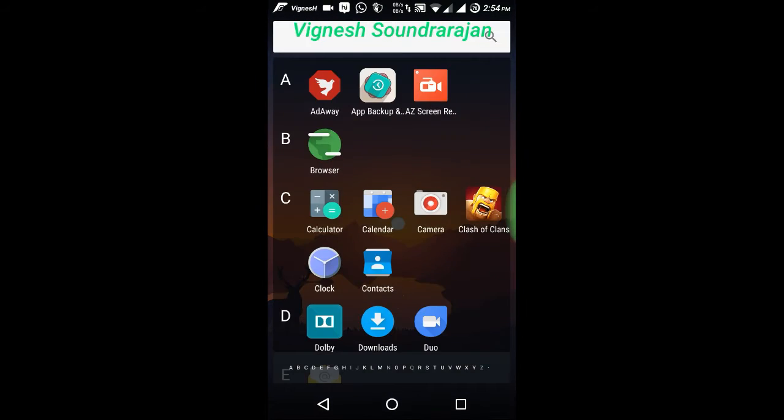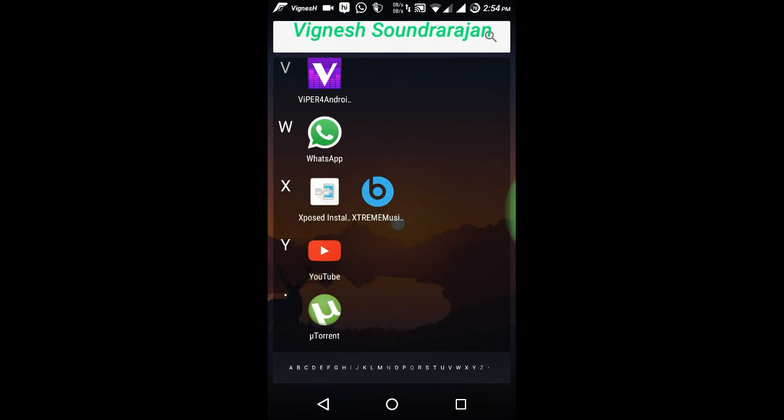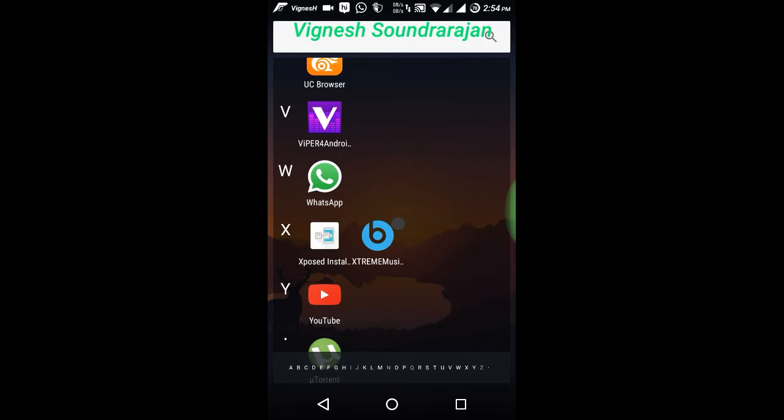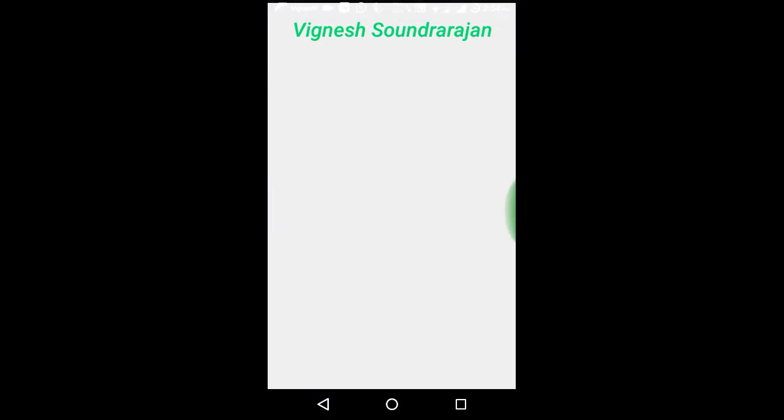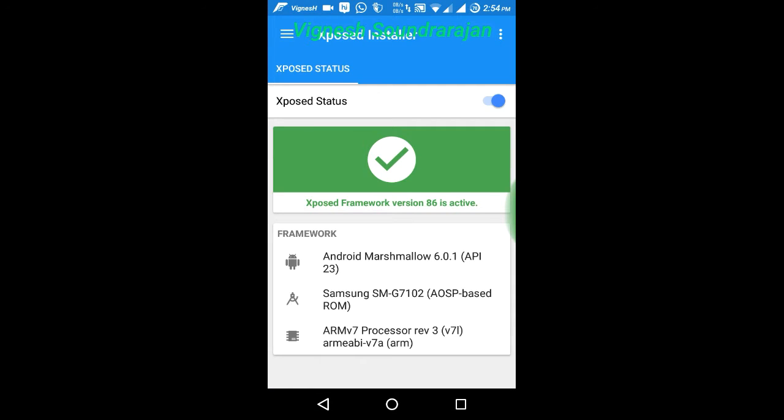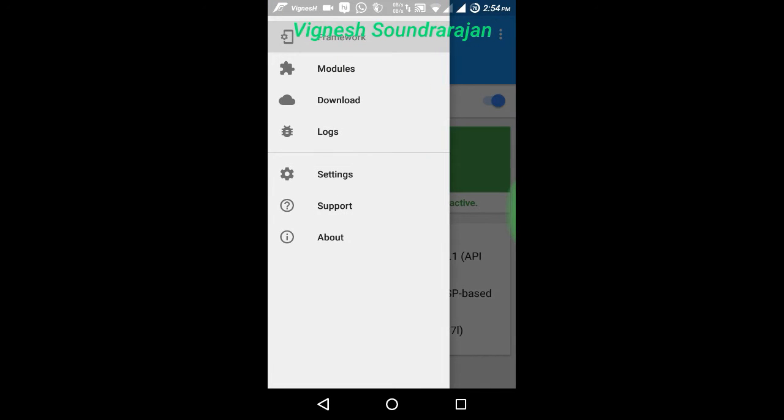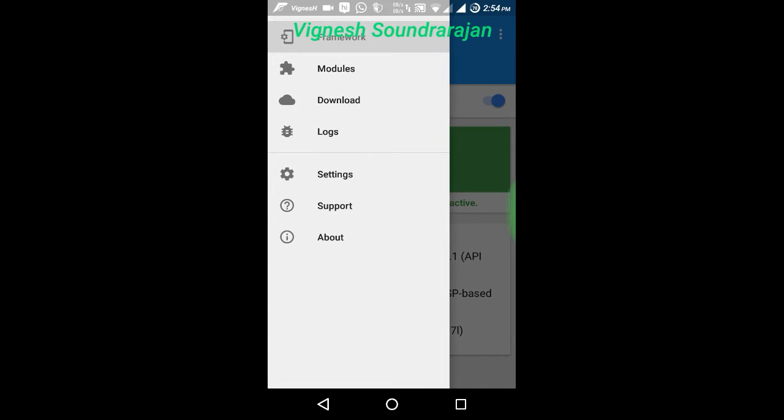to install Xposed Installer. You need to install Xposed Installer in the Marshmallow ROM and you need to flash the Xposed Framework zip file via custom recovery to activate this Xposed Installer. Then what you need to do is